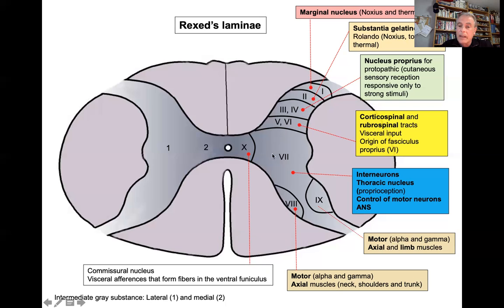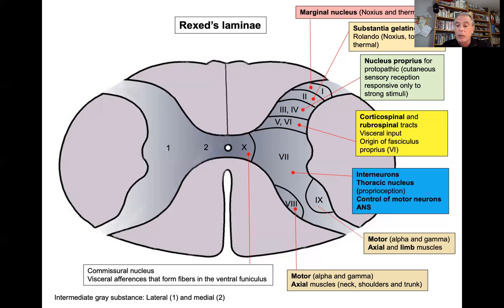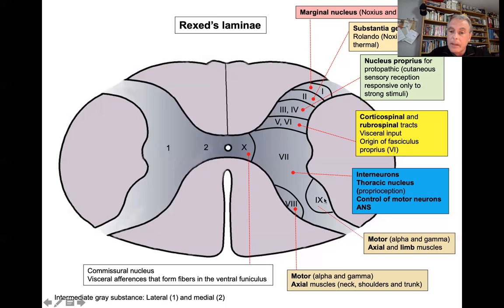Lamina VII is filled with interneurons, and here we have the thoracic nucleus, which we'll look at in detail in the sensory motor system lessons. Lamina VIII is for alpha and gamma motor neurons for axial muscles of the neck, shoulders, and trunk. Lamina IX is also for alpha and gamma motor neurons, for axial and especially for limb muscles. Lamina X is the commissural nucleus, for visceral afferences that form fibers in the ventral funiculus. So we have the dorsal horn, ventral horn, and the intermediate grey substance, with a lateral and a medial portion.